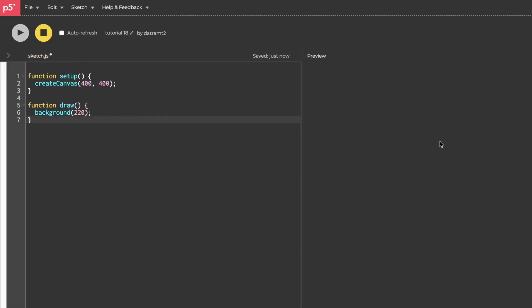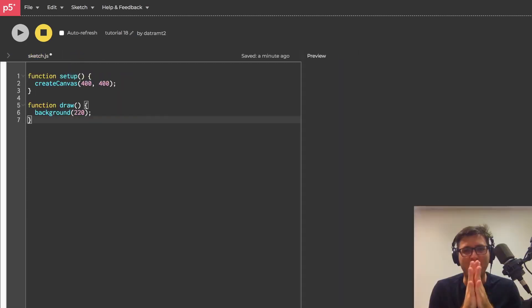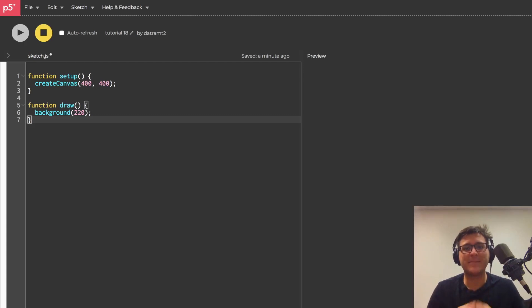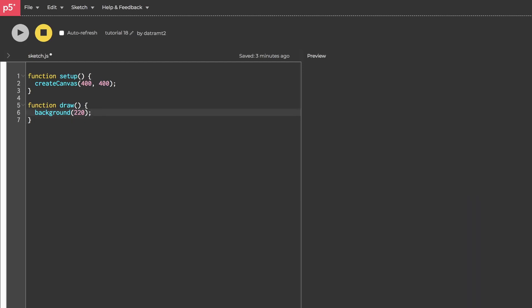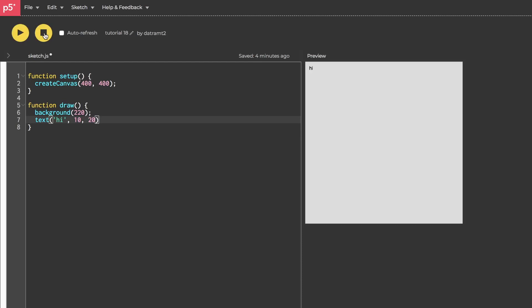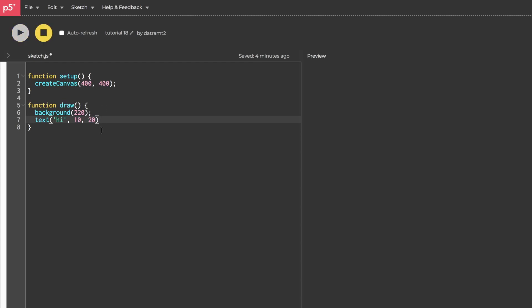All right, now let's talk about clocks. In our draw function let's create a function called text. This is going to display text onto our canvas. We'll pass in three arguments: the text we want to display as a string, and I'll just put in hi for now, and then we'll add an x and a y position from the top left corner. I'll put in 10 and 20. Let's hit run, boom, hi. Okay, instead of passing in hi, let's pass in tone.now.